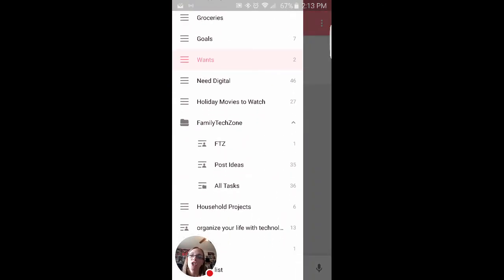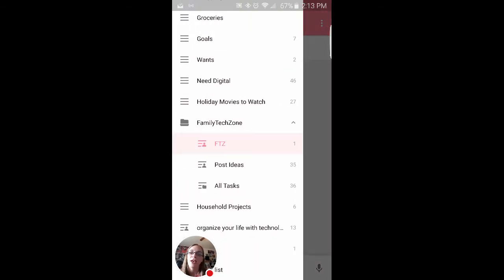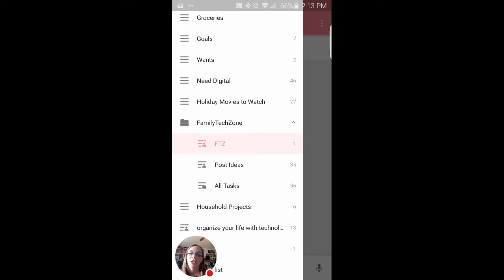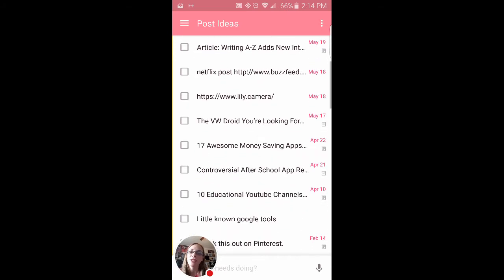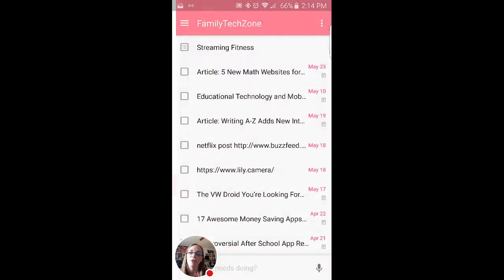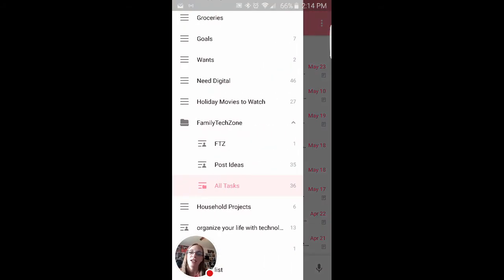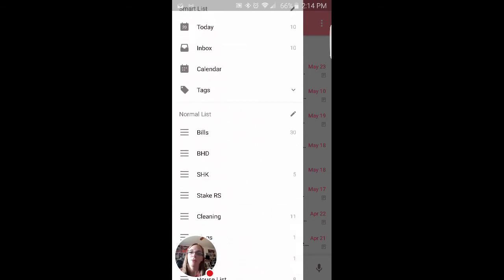So that the other cool thing is that you can share to-do lists. So these are shared items that I share with other people who write for Family Tech Zone and we can put in all of our different post ideas and just all of our various tasks. And it's really easy to share those tasks with other people.